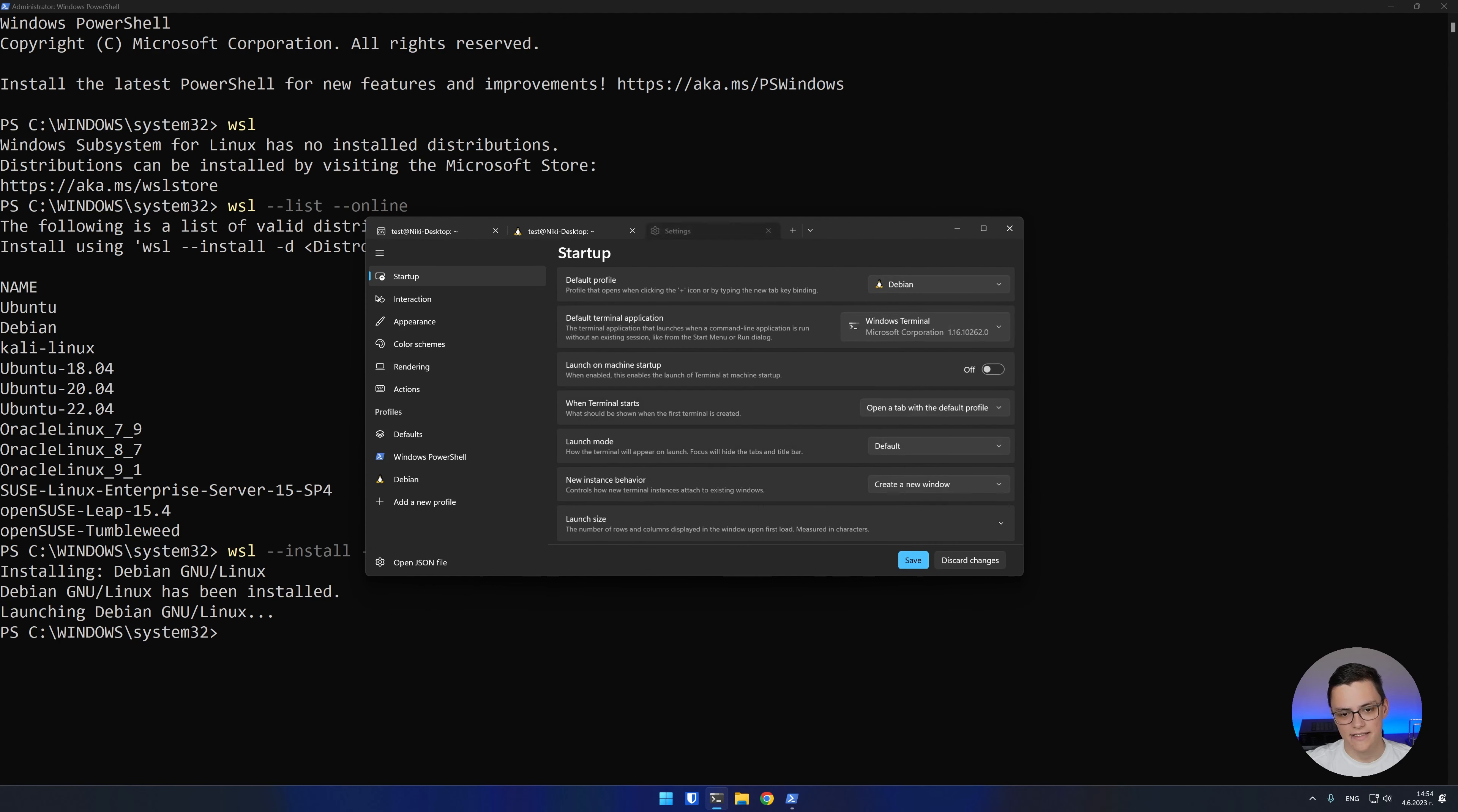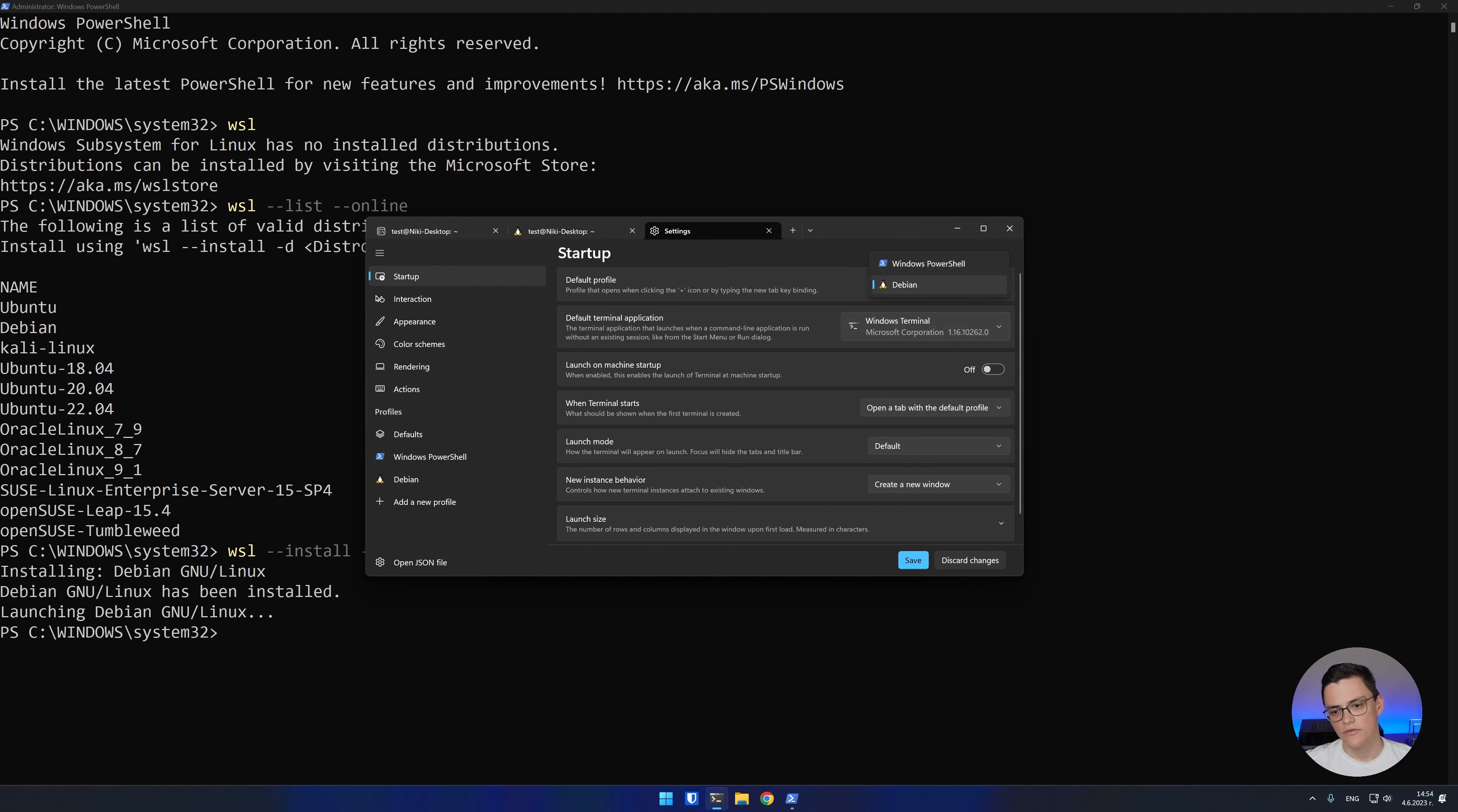I would recommend using the Windows terminal to access your Windows subsystem for Linux shell. You have the ability to open multiple tabs and your WSL distro will automatically be added as a profile. I usually do that because I develop on Linux and I use the PowerShell only to configure some Windows settings, which is much more rare than using my Linux distro.